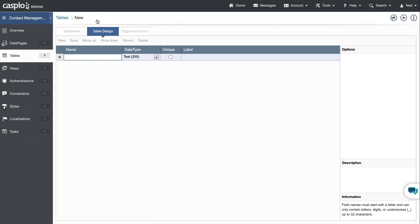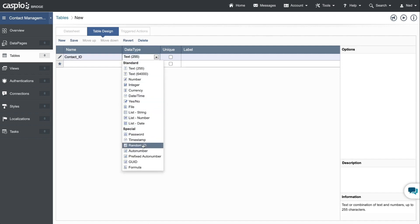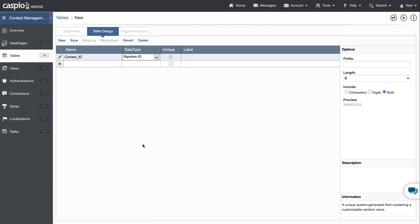I want this table to store contact related information, so naturally I'll begin by adding a contact ID field at the very top. For my data type, I'll select random ID. This will randomly generate a unique ID for each contact inside my table. In a database application, this is commonly referred to as a primary key. Every table that you create must have a primary key, and you should get into a habit of moving that field at the very top of your list.